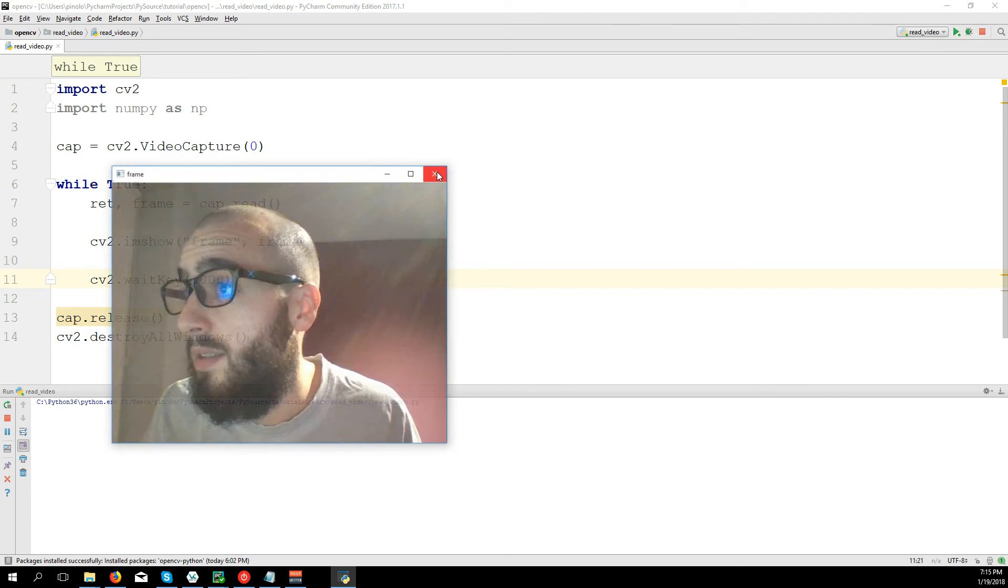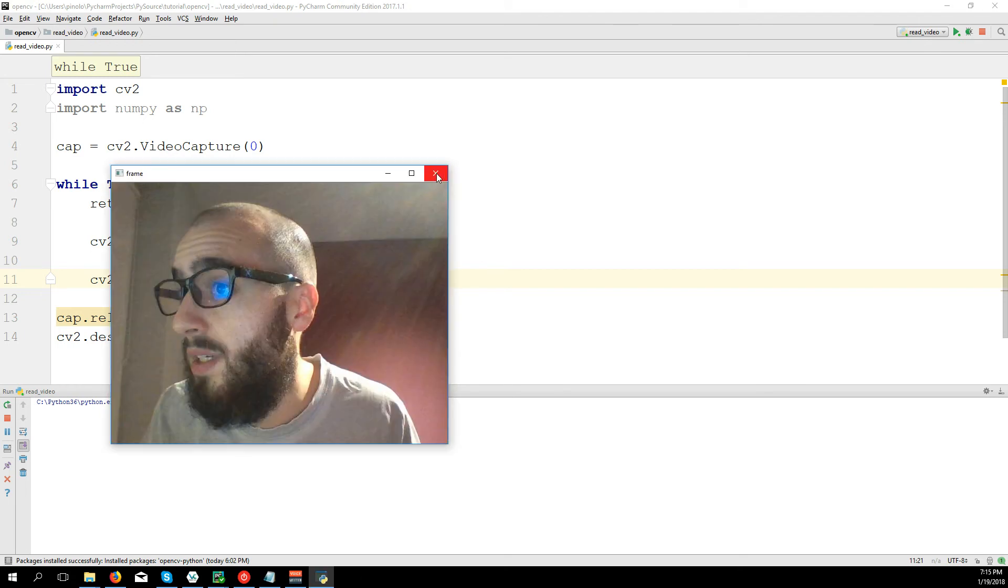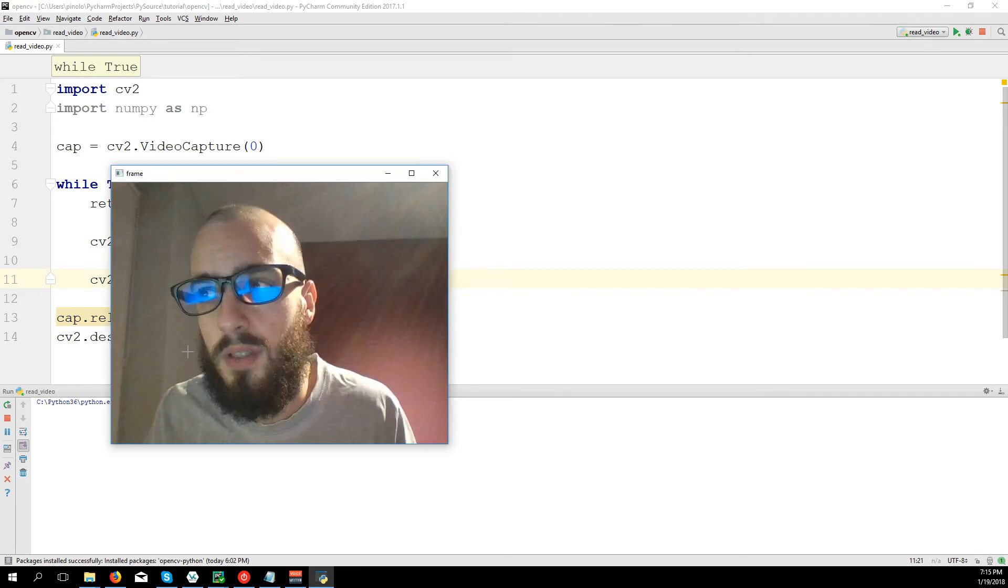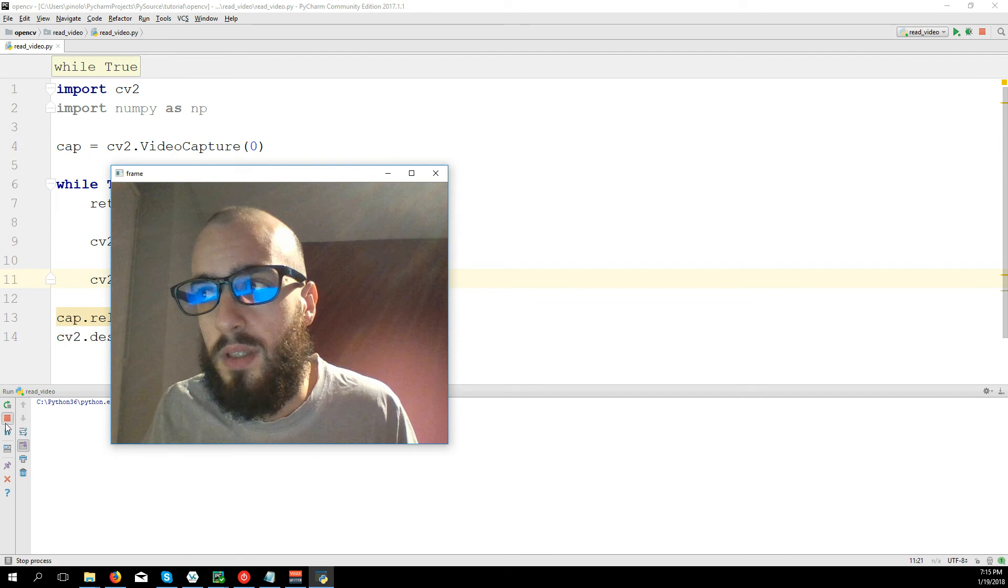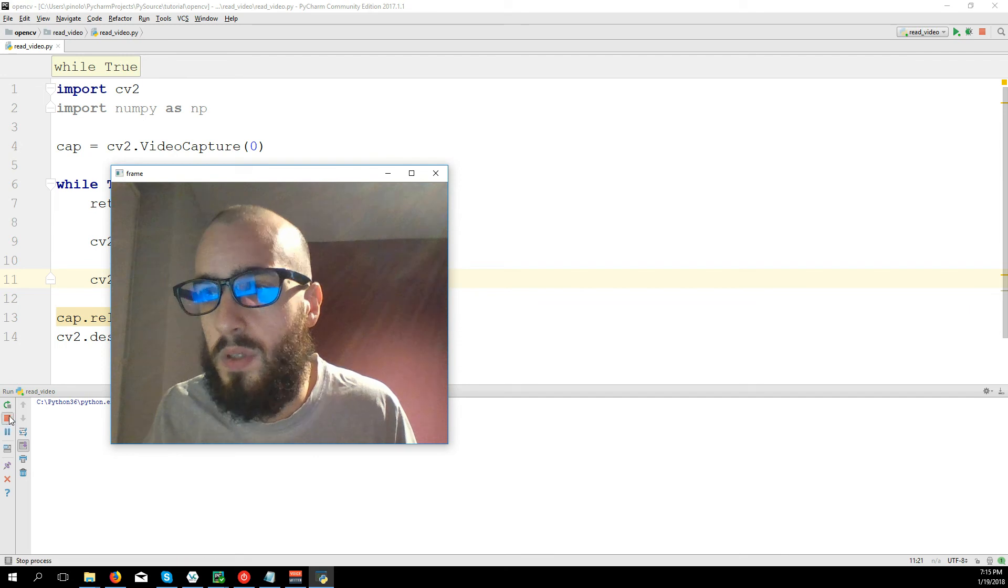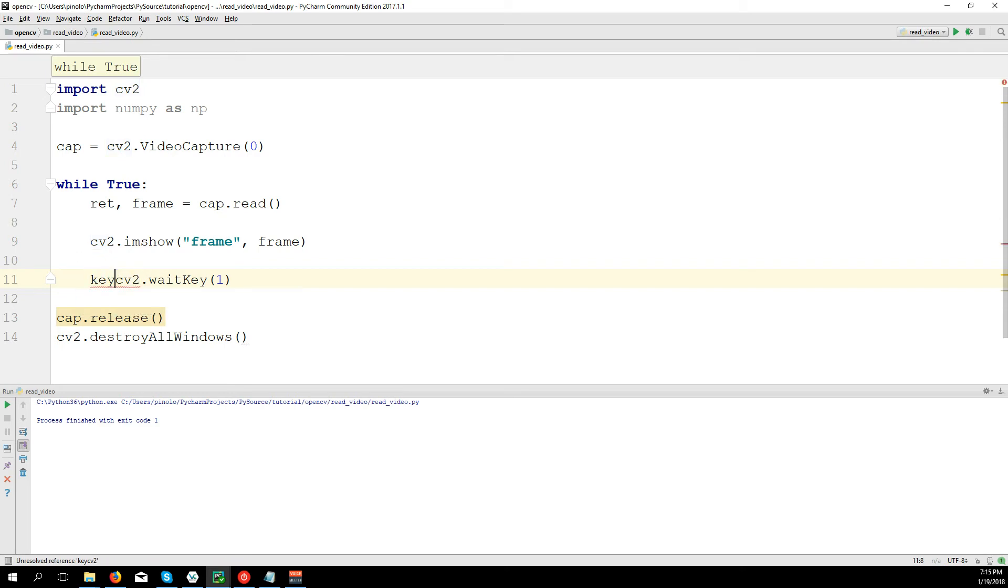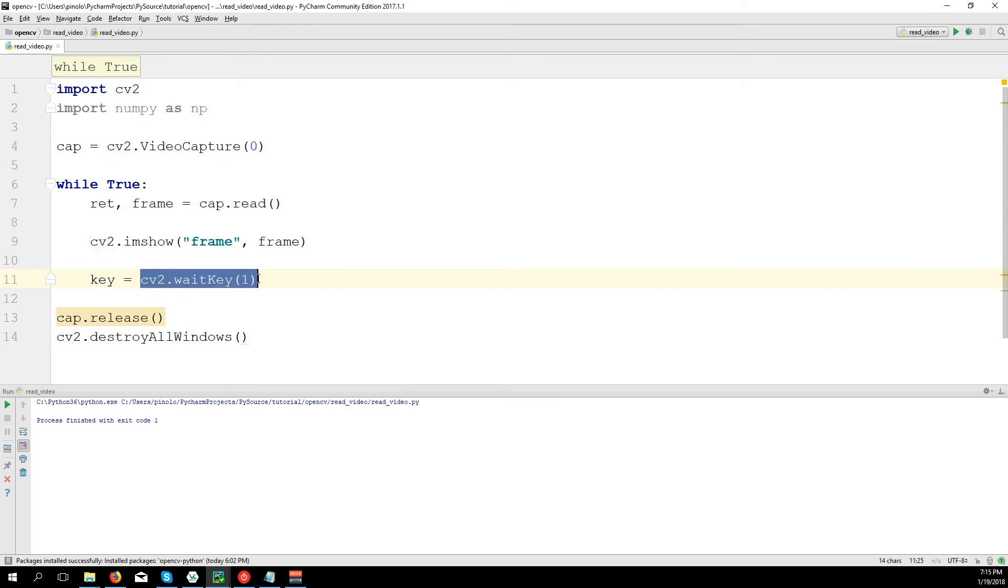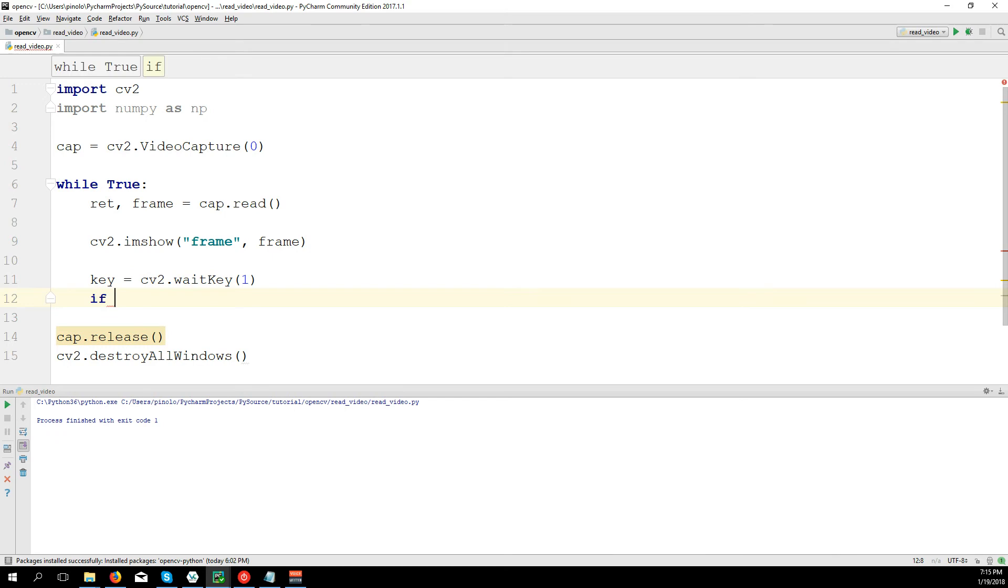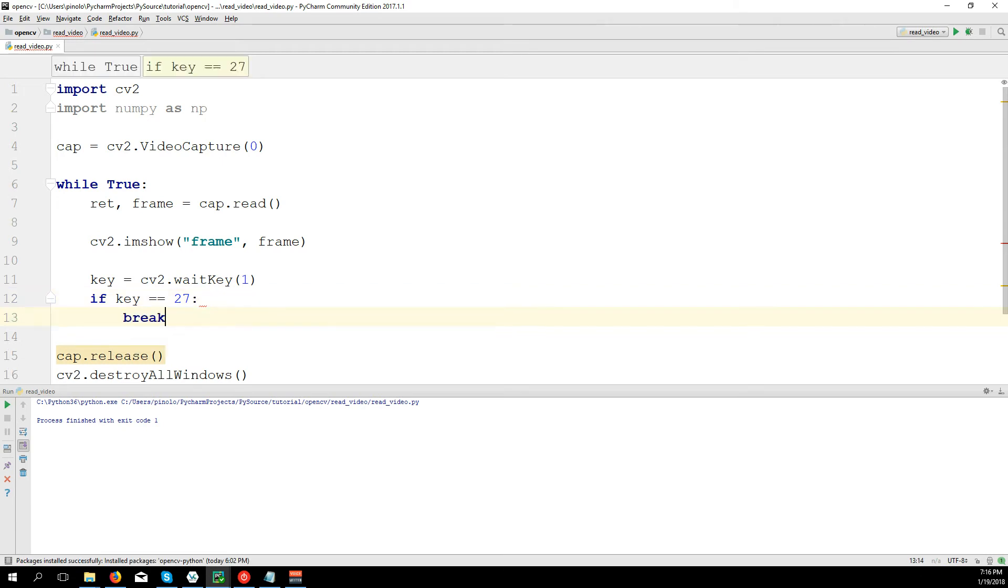And another thing, if I close it, it doesn't work. So I need to stop the code. Here again I will put 1, and I want to enable the window to be closed. So here I define key equals CV2.waitKey. After, if key equals 27, then break.